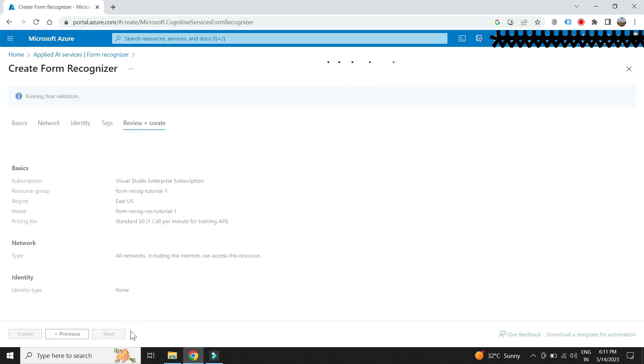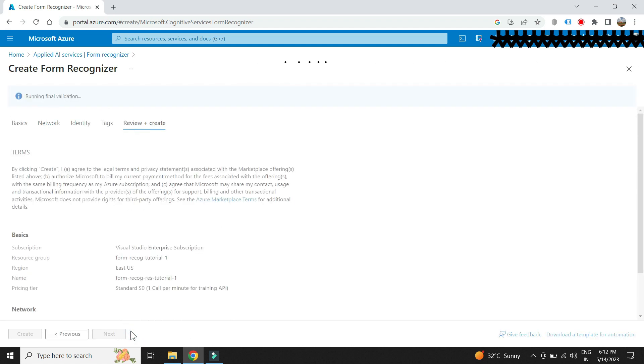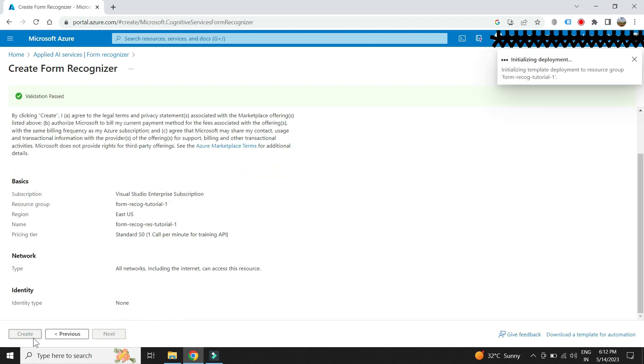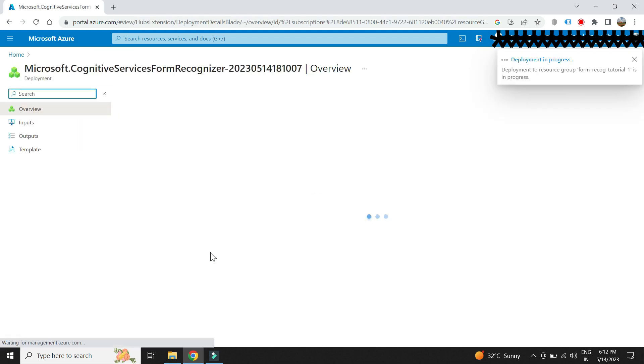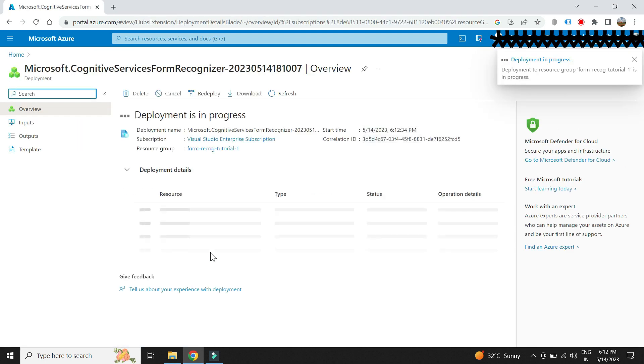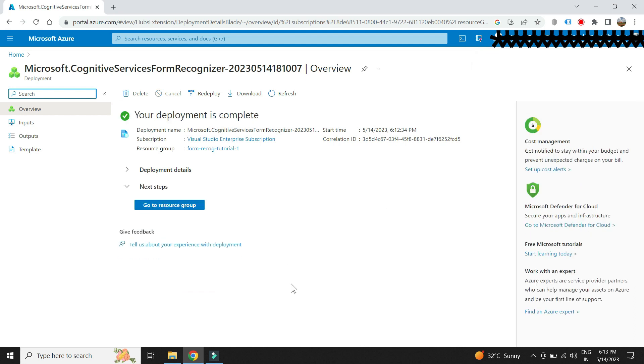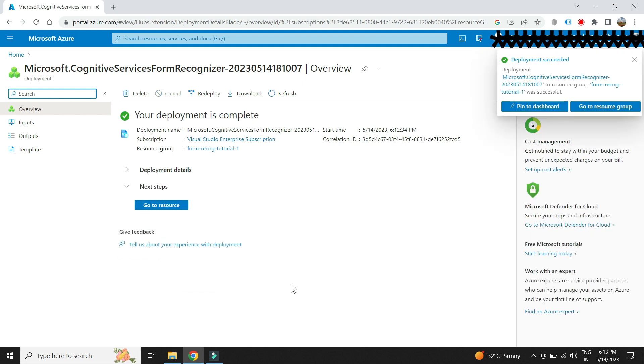We will keep rest of the settings as default. So let's create the resource. The resource is now created.